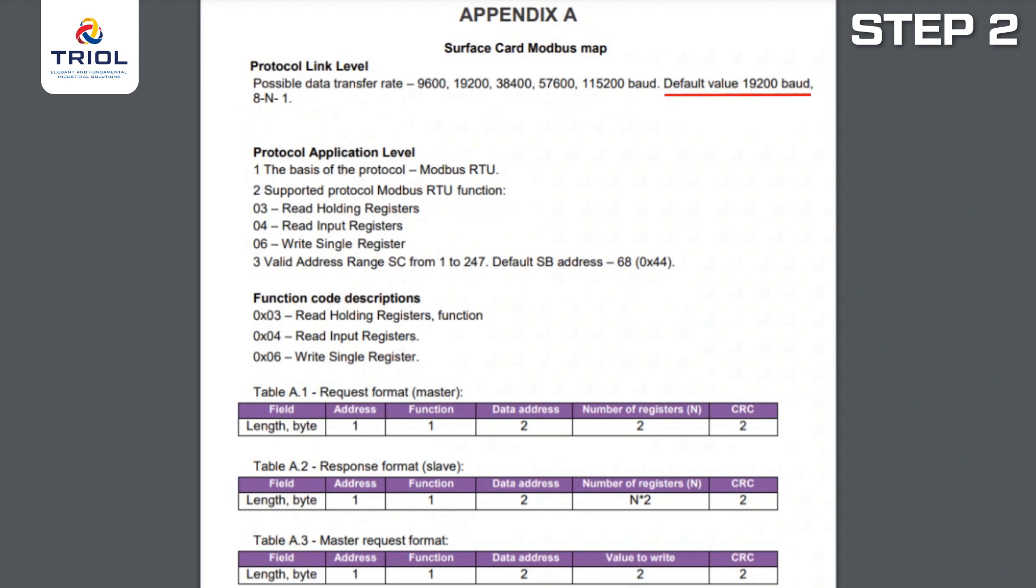19,200 baud, device address 68, 8 bytes of data, no parity, 1 stop bit.